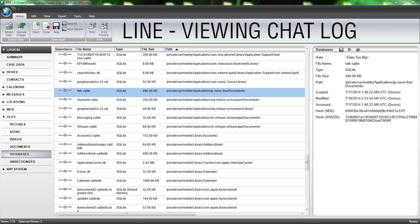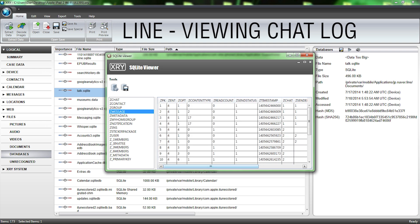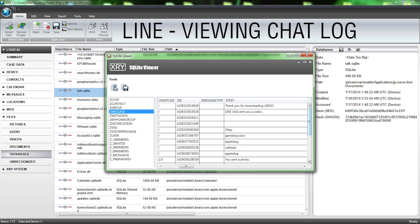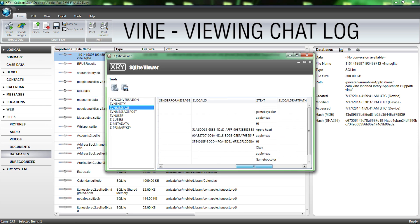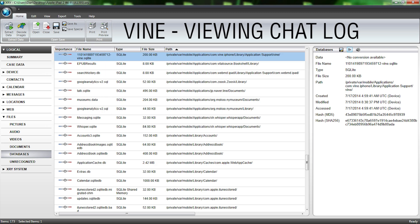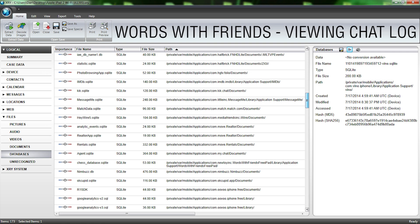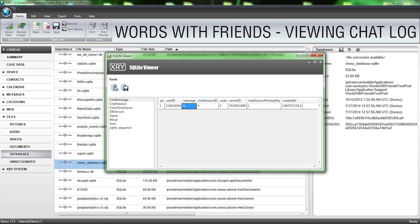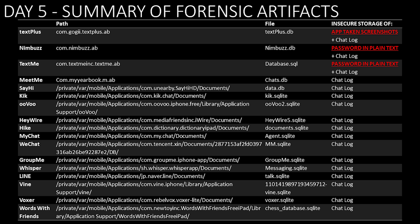We opened up the logical image of the iOS device in XRY and went to the Database tab. We found a database file for LINE which stored all of the user's chat logs. Next, we found a database file for Vine which also stored all of the user's chat logs. And then we found a database file in Words with Friends which stored all of the user's chat logs as well. We repeated this process for all the apps tested during our research.